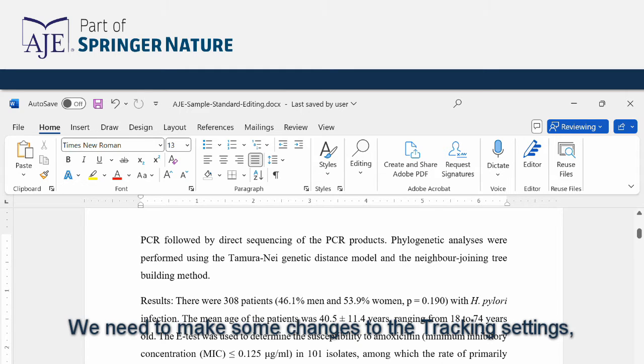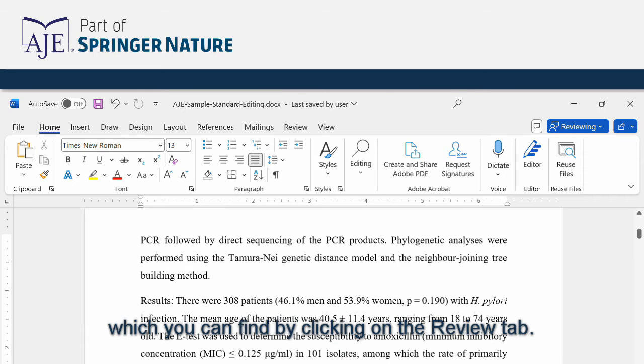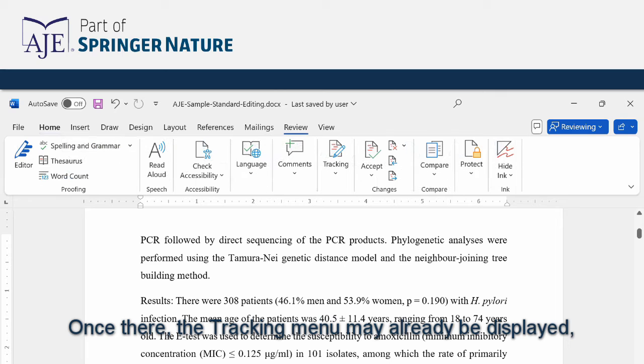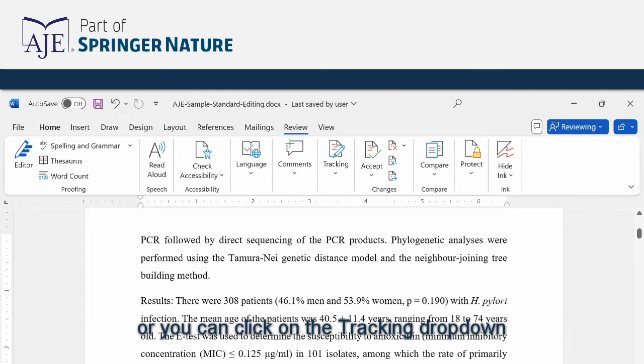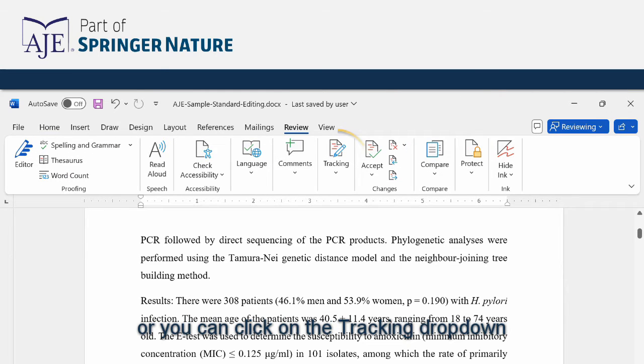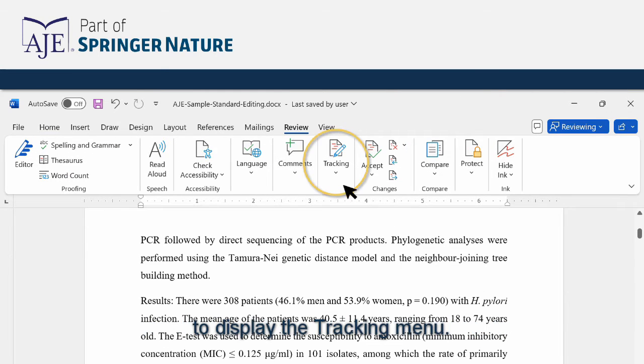We need to make some changes to the tracking settings which you can find by clicking on the review tab. Once there the tracking menu may already be displayed or you can click on the tracking drop-down to display the tracking menu.